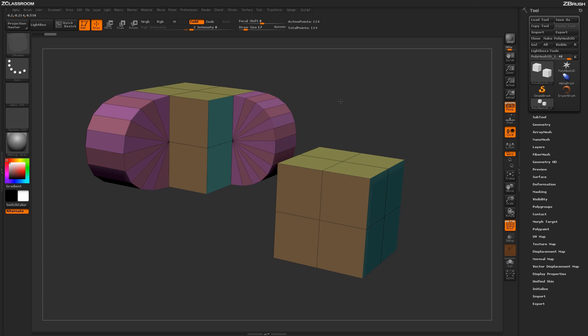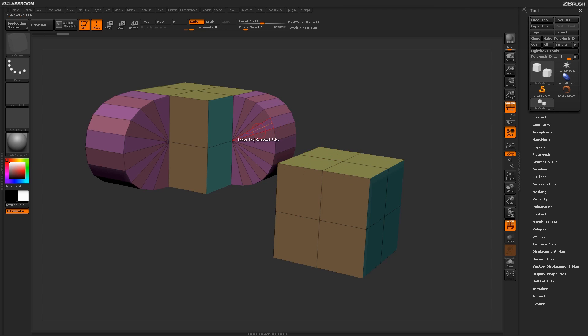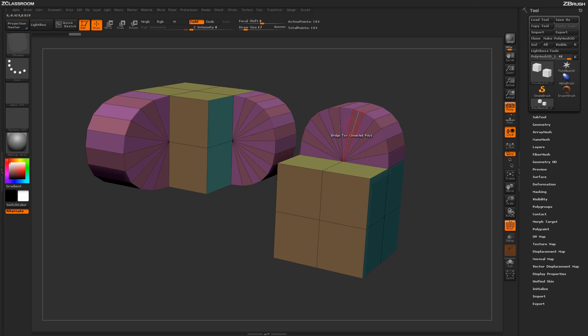One other nice thing about this action is that it works really well with the Zmodeler Repeat or Replay function. So after I have one bridge created, I simply hover over any two connected polygons and click, and it's going to reapply that same bridge process to the other areas of my model.